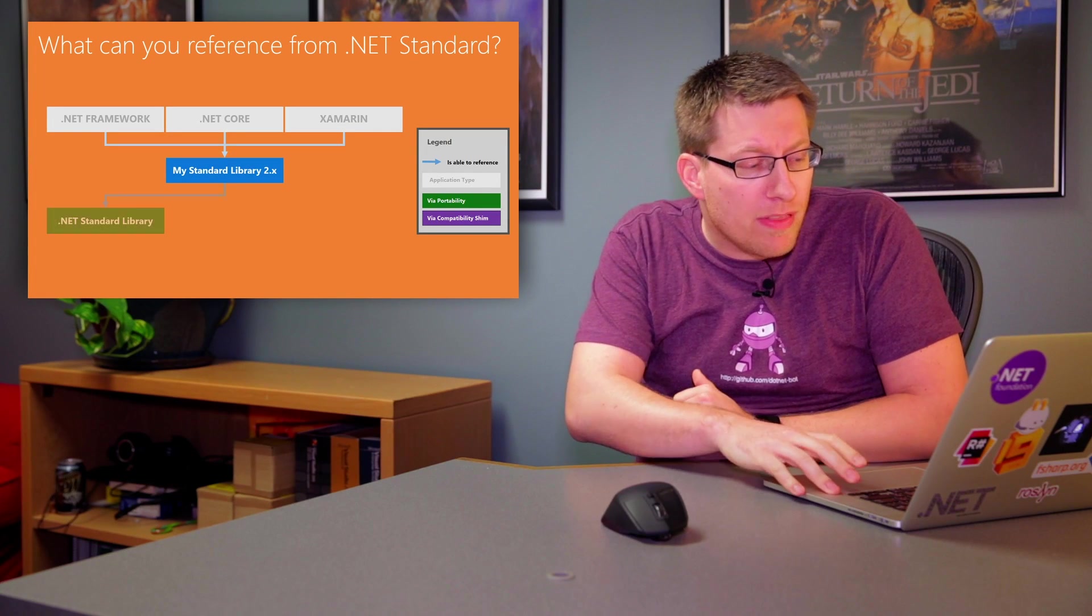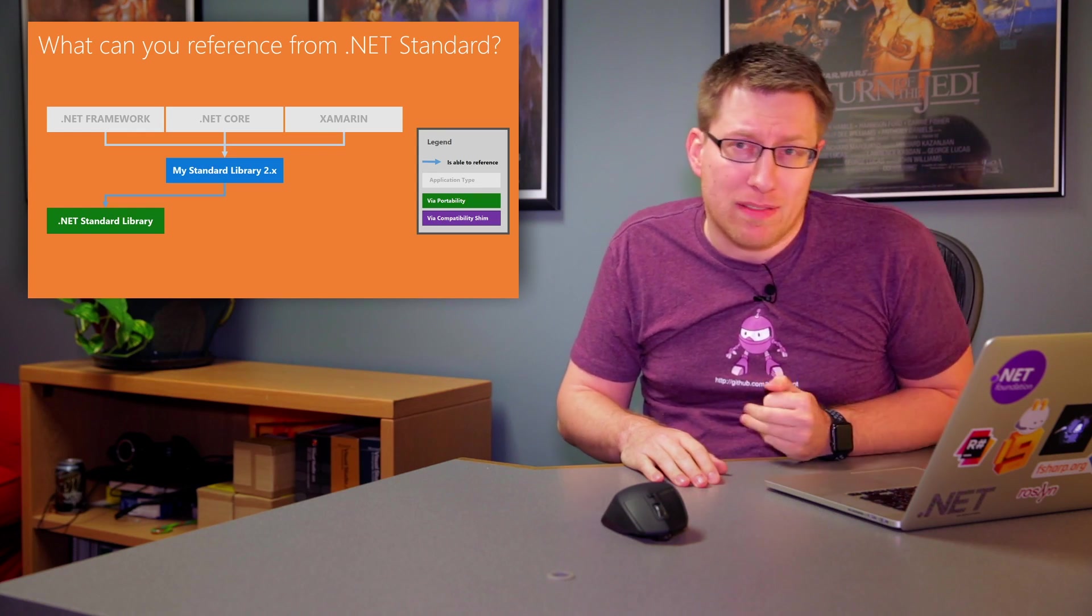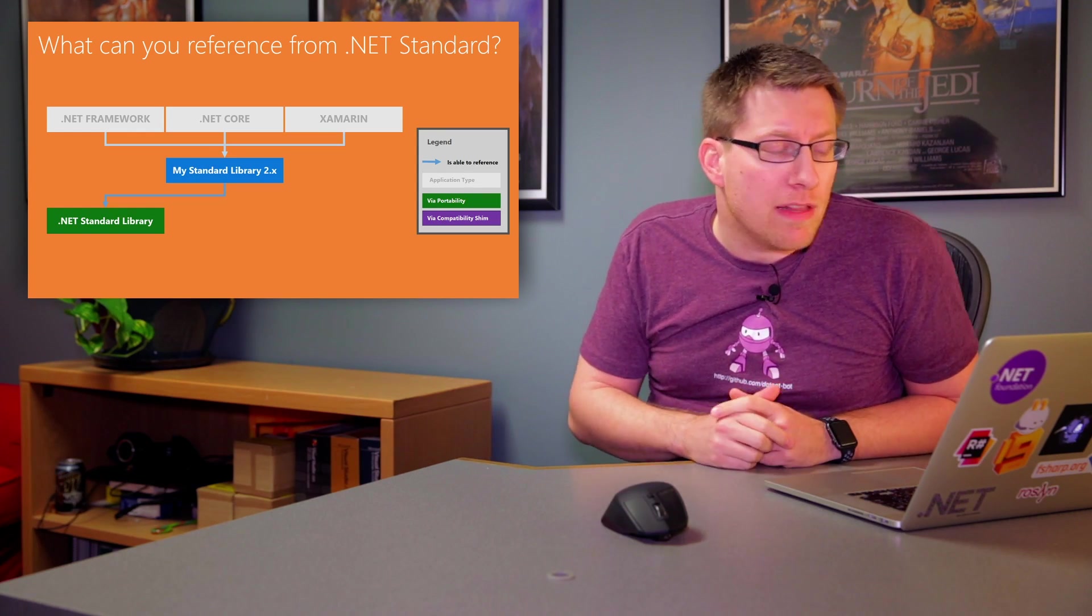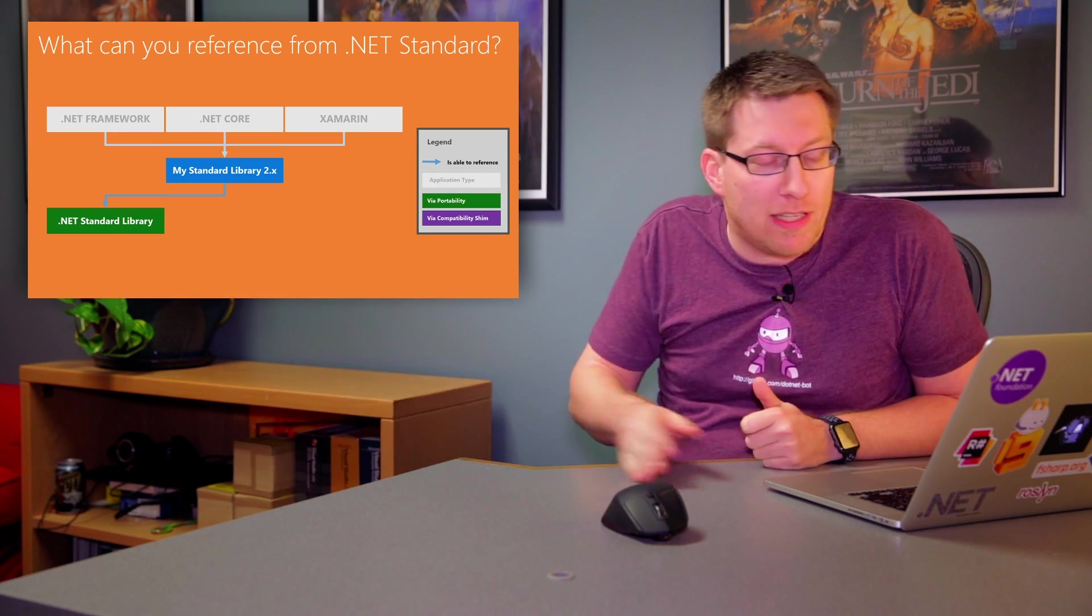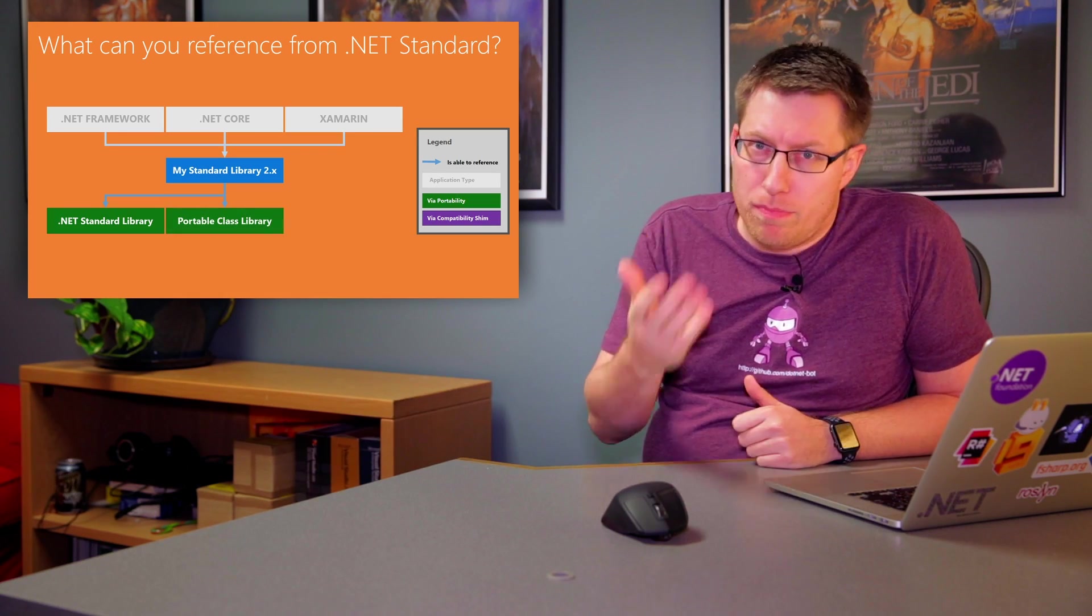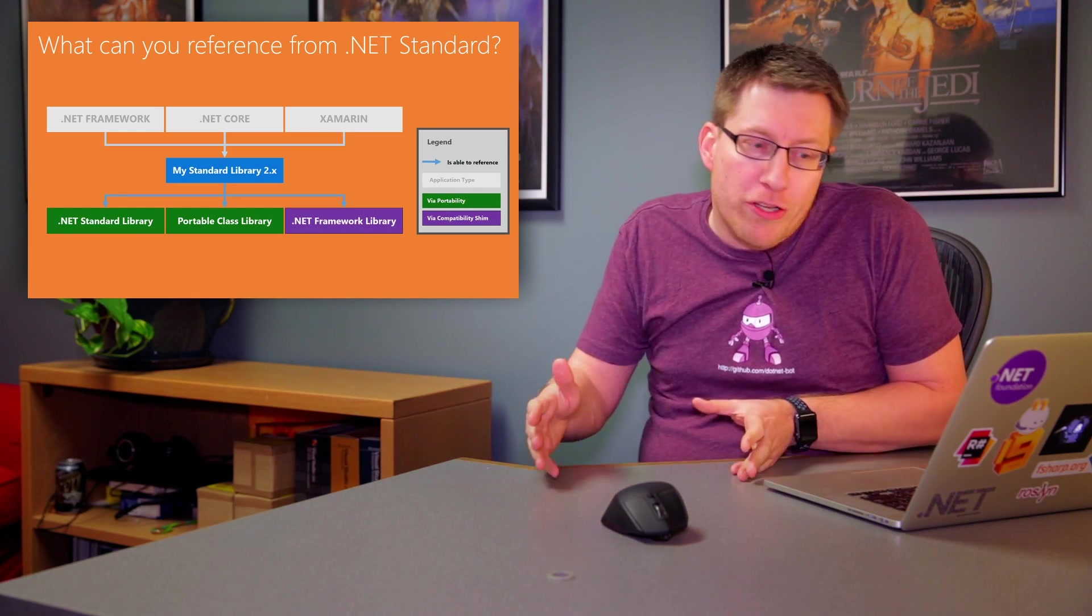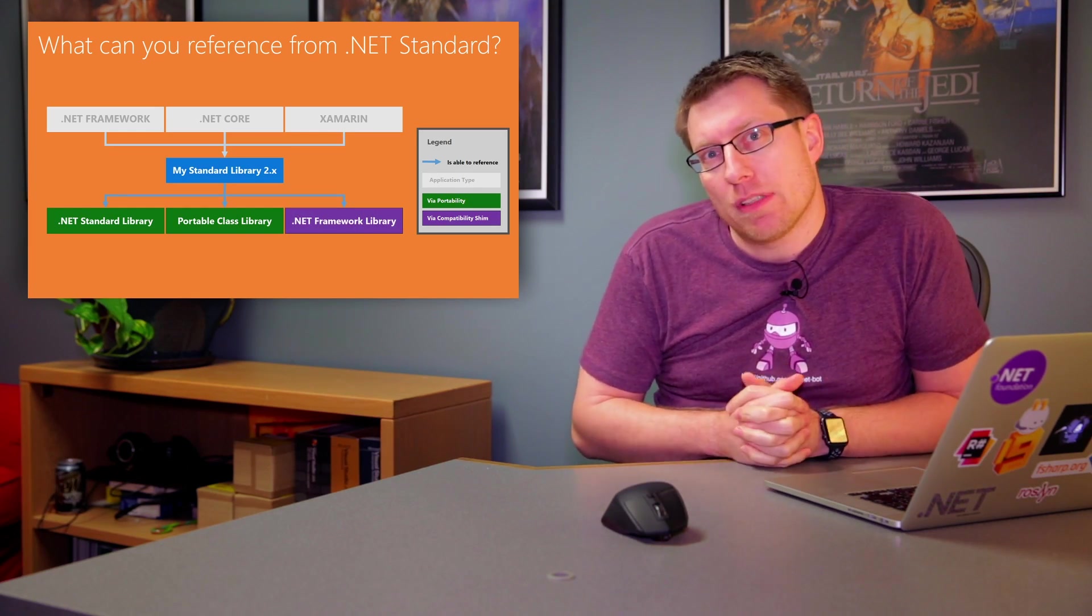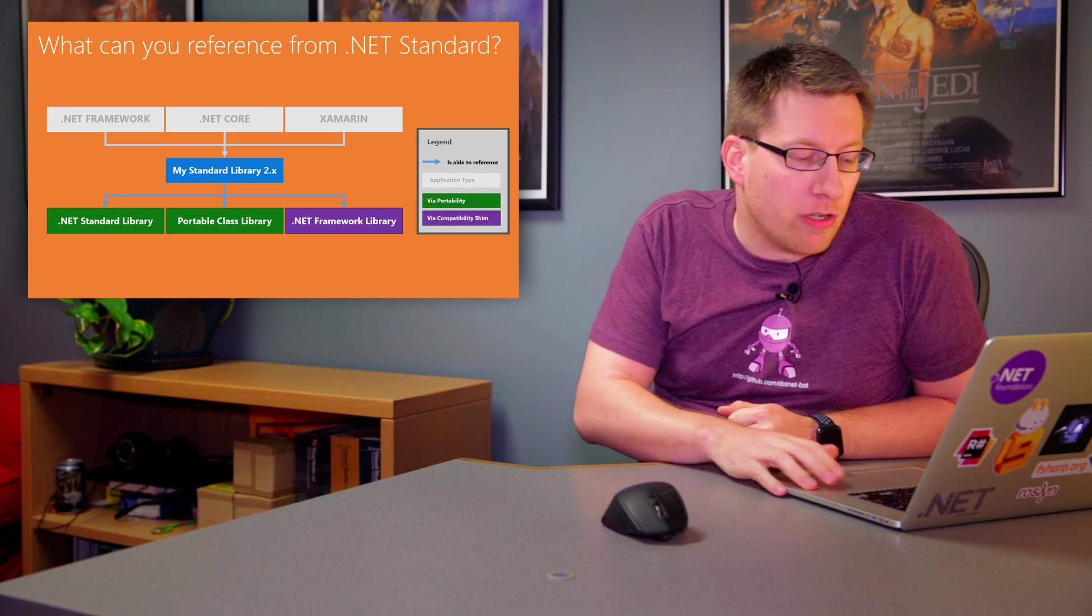And then on top of that, when you're in a context of a .NET Standard-based library, what can you reference? And the answer is, well, first of all, other libraries that are compiled for .NET Standard, but then also portable class libraries, and through this compat shim, .NET Framework libraries. So these are the scenarios that are actually workable.